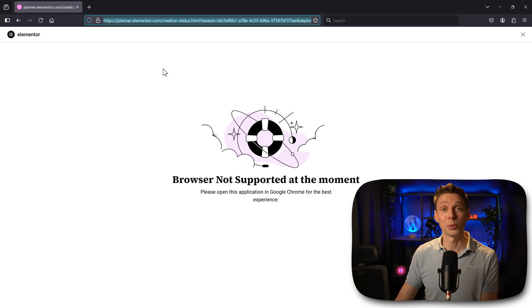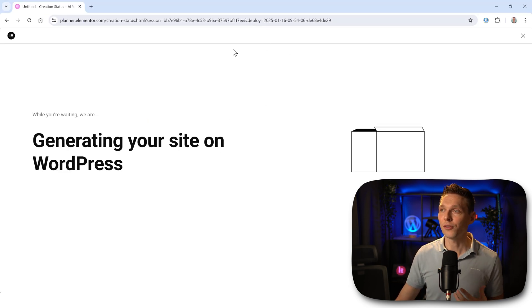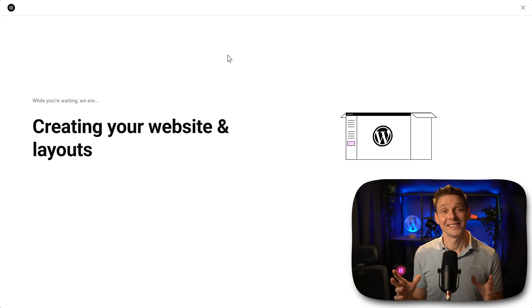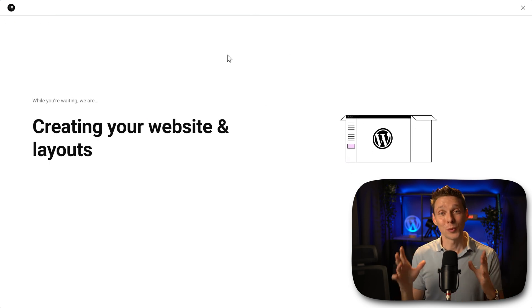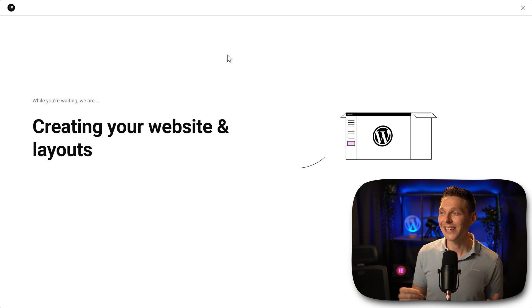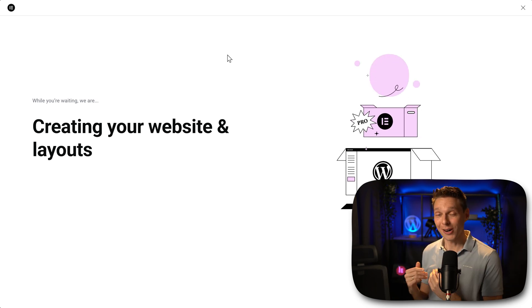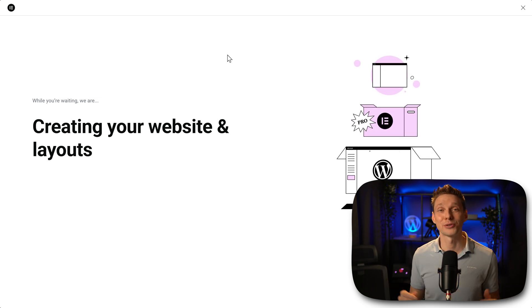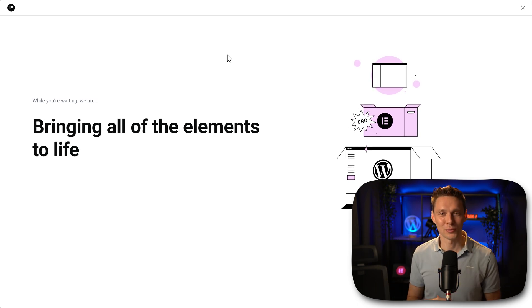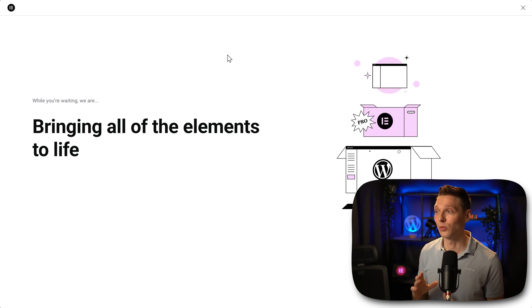Press copy. There we go. Open up a new browser. And I'm just going to paste it in over here. And then Elementor is creating our website and layouts so we can export them, download them, and we can just upload it to our Elementor website. We'll be doing that in just a second. Hold on.